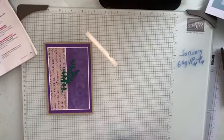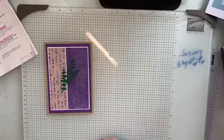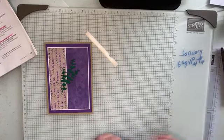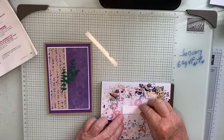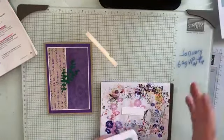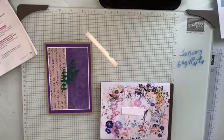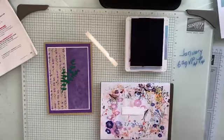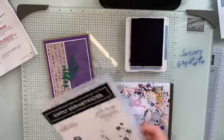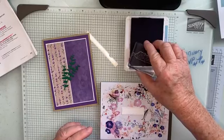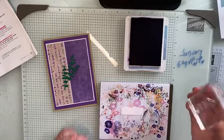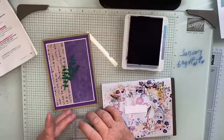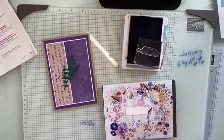I think we might do it in Gorgeous Grape as well. Let's have a look. We're just going to use the hello there from the Softly Sophisticated set. Just make sure it's nice and straight. I could stamp on there just to make sure it's nice and straight.